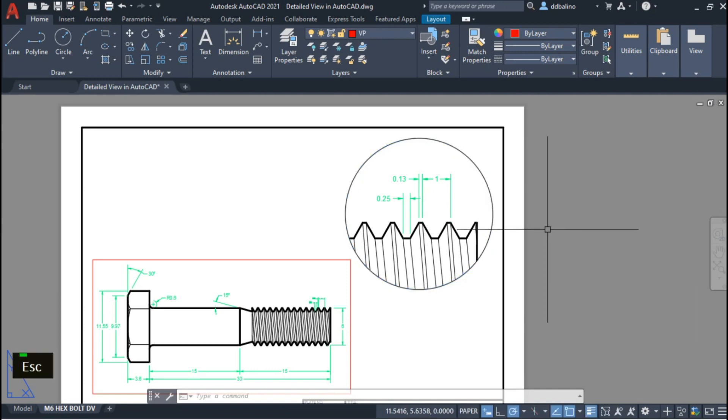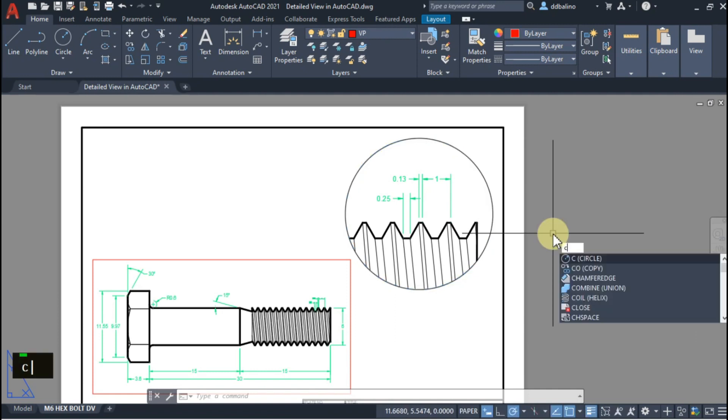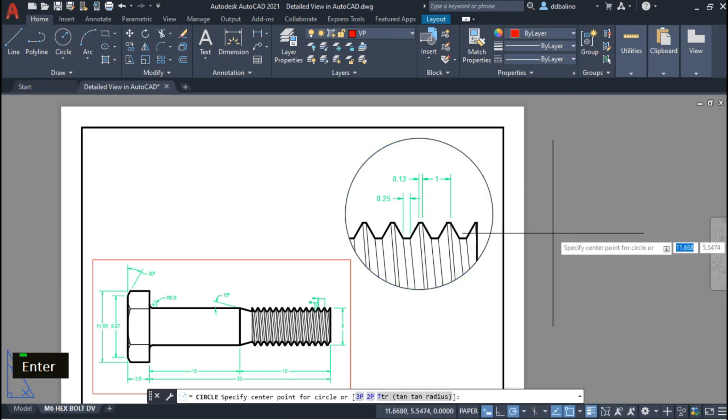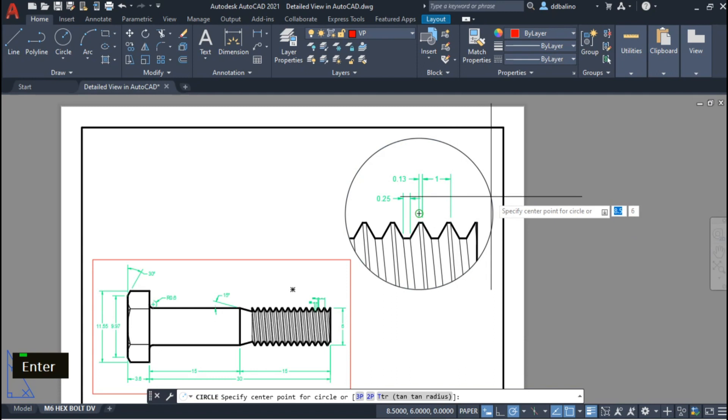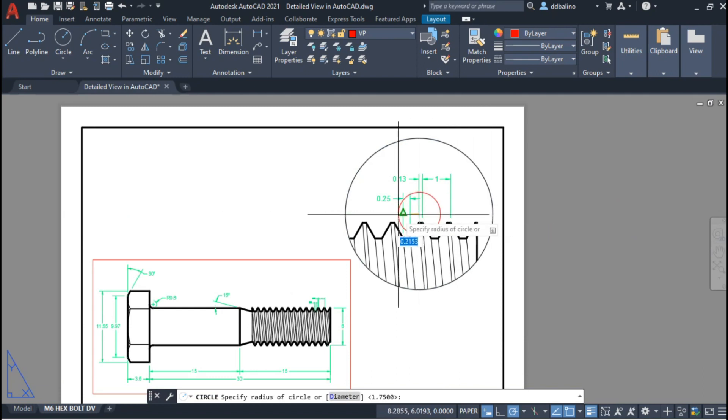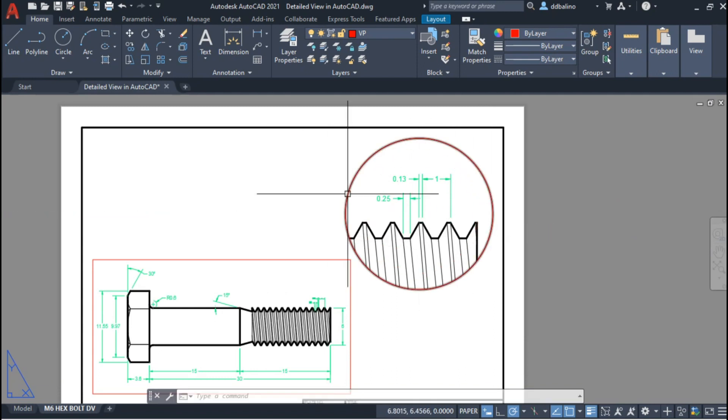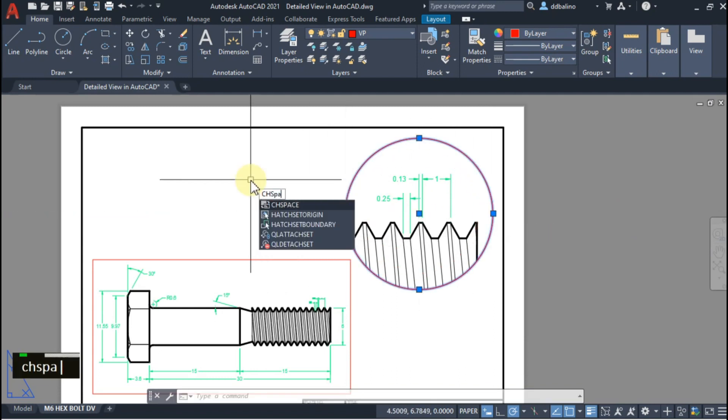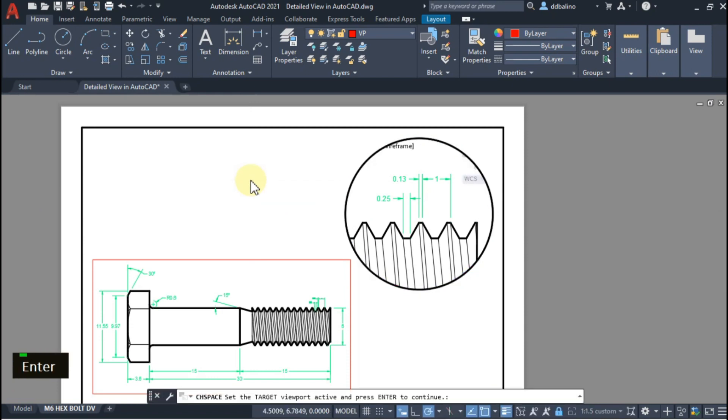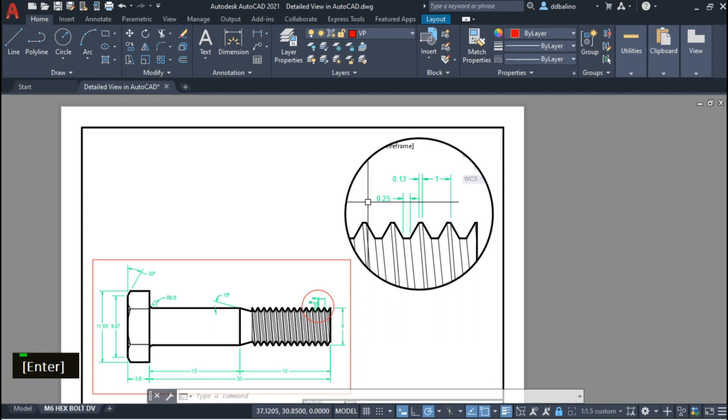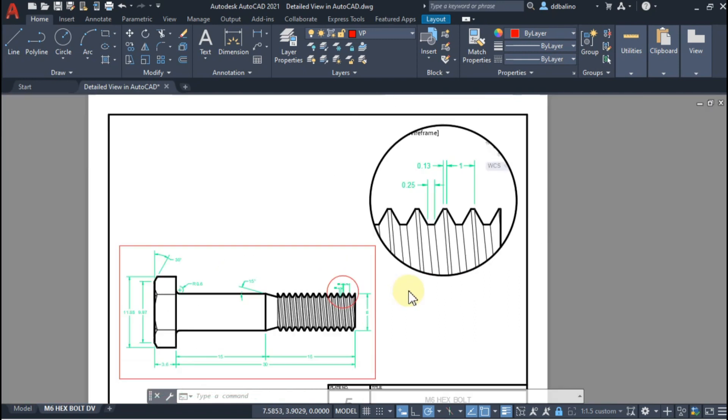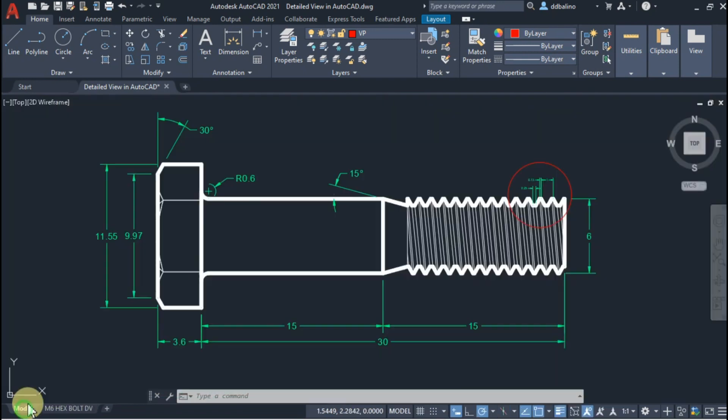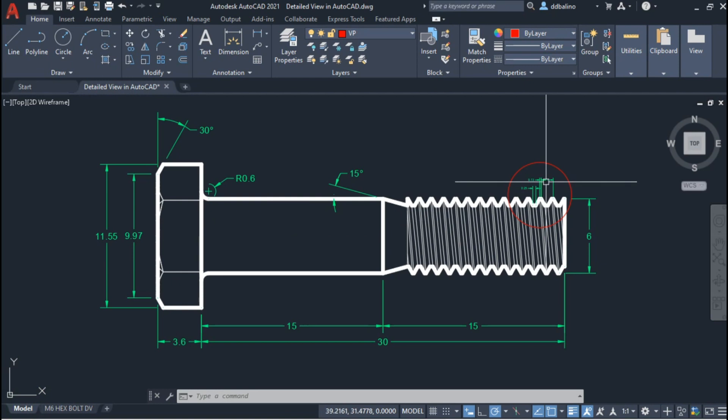I will create another circle with the same diameter and location as the circle viewport. I will then select this circle and using the Change Space command, transfer it to Model Space.